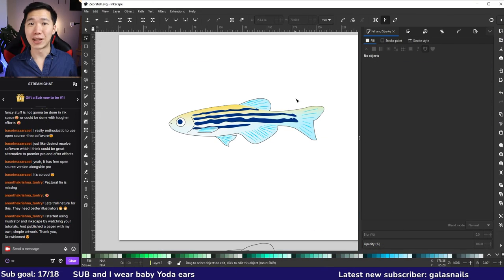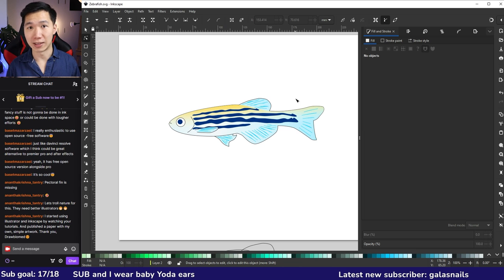All right, so that is how you draw a zebrafish in Inkscape. And if you want to learn more how to draw model animals, you can check out these videos.